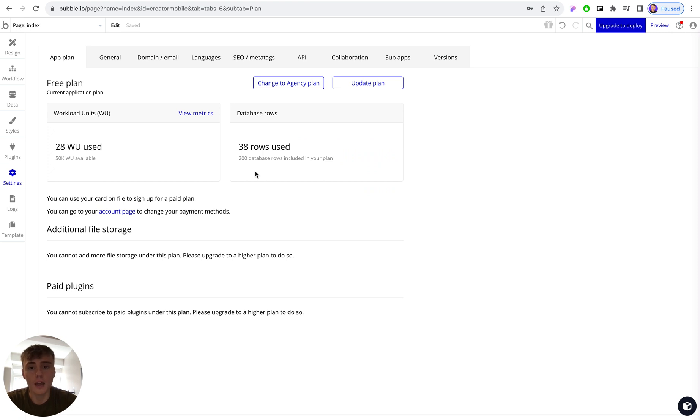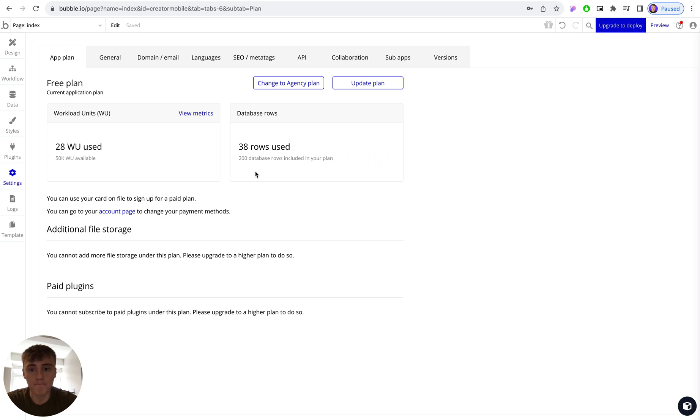Now for most people this will be the personal plan, which is $32 US dollars per month, or a little bit cheaper if you choose to go with an annual plan. Once you put in your credit card information and set up that plan, you're then good to go.